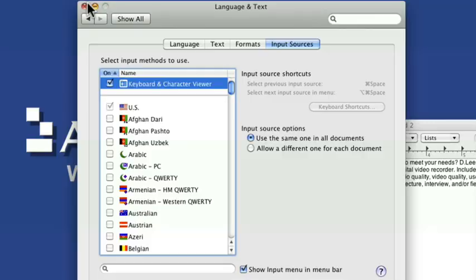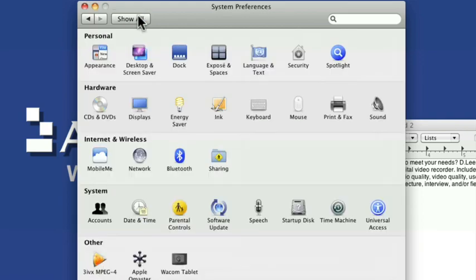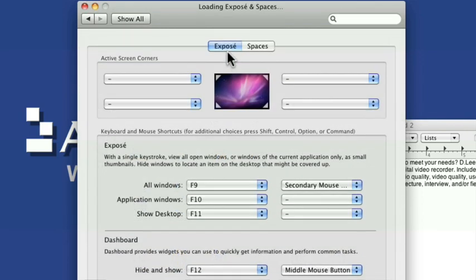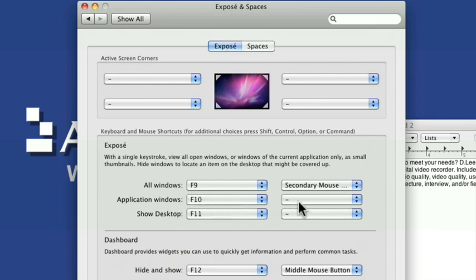I don't know if you remember Exposé, it's a little program that's on the Mac that's basically activated by keyboard shortcuts. If you can't get to it, you can go to System Preferences and you can see how to activate it. There's different F keys you can set up or the secondary mouse keys, different combinations you can do to activate Exposé.